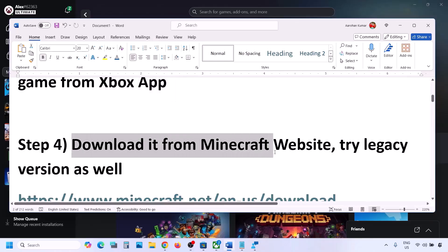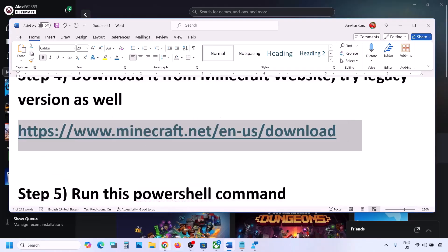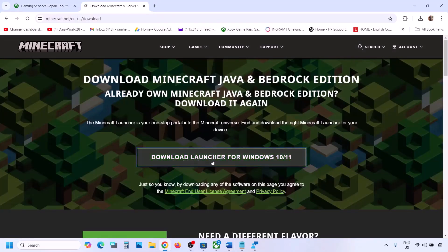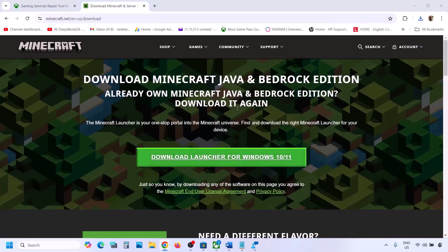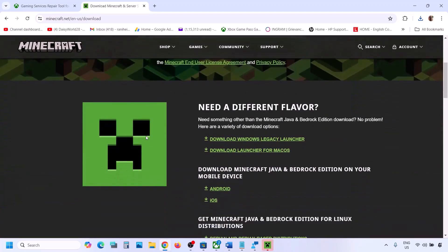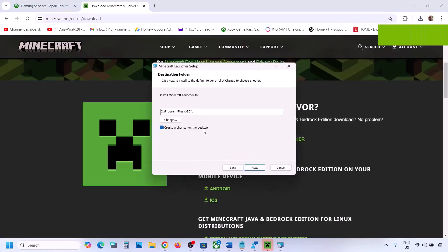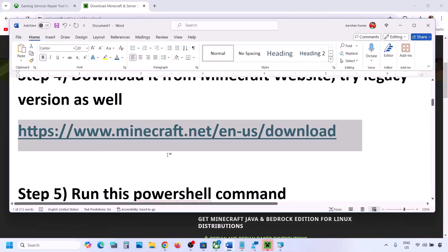The next step is to download it from the Minecraft website. Go to minecraft.net — the link is provided in the video description. It will take you to the Minecraft website where you can see 'Download Launcher for Windows 10 or 11.' Run this exe file to install the Minecraft Launcher. If still not working, click on 'Download Legacy Launcher,' run that exe file, click Next, Next, Install, and try the legacy version.